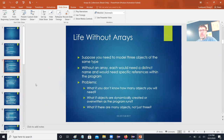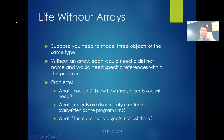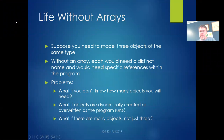We'll dive into this a little bit more. Imagine if you wanted to model three objects of the same type, say three strings. If you didn't have an array, each string would need a distinct name and would need specific references within the program. Imagine some problems that might arise from this.